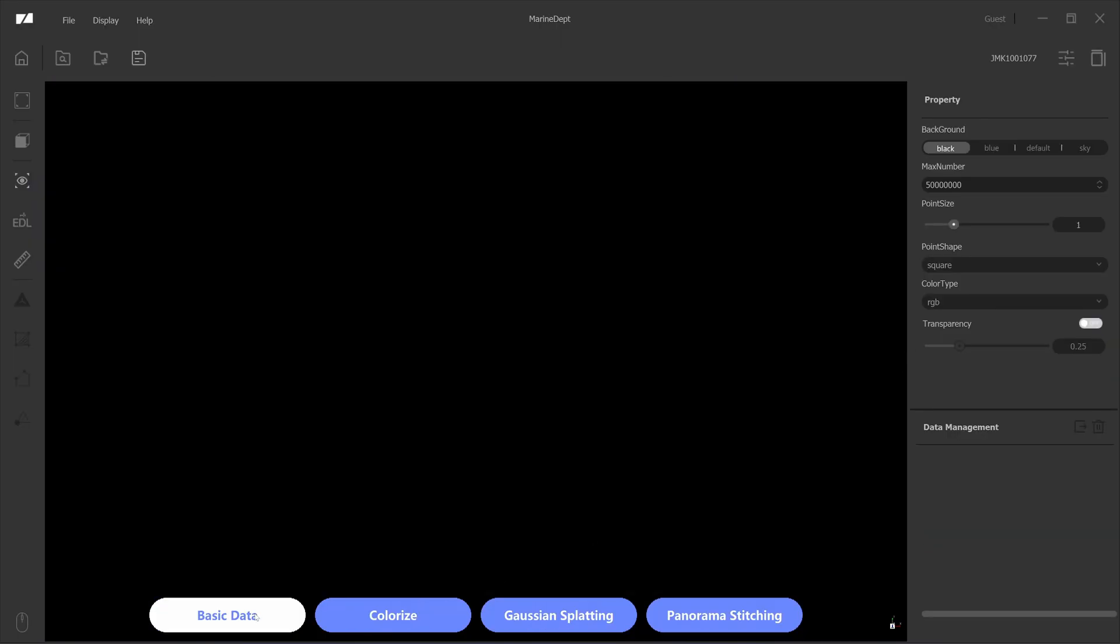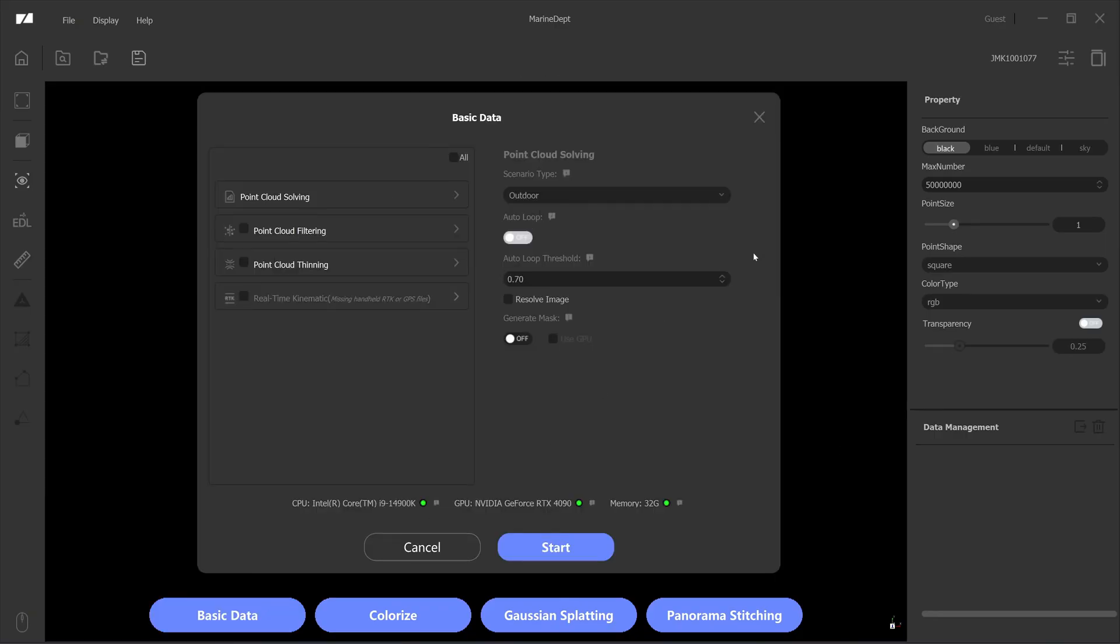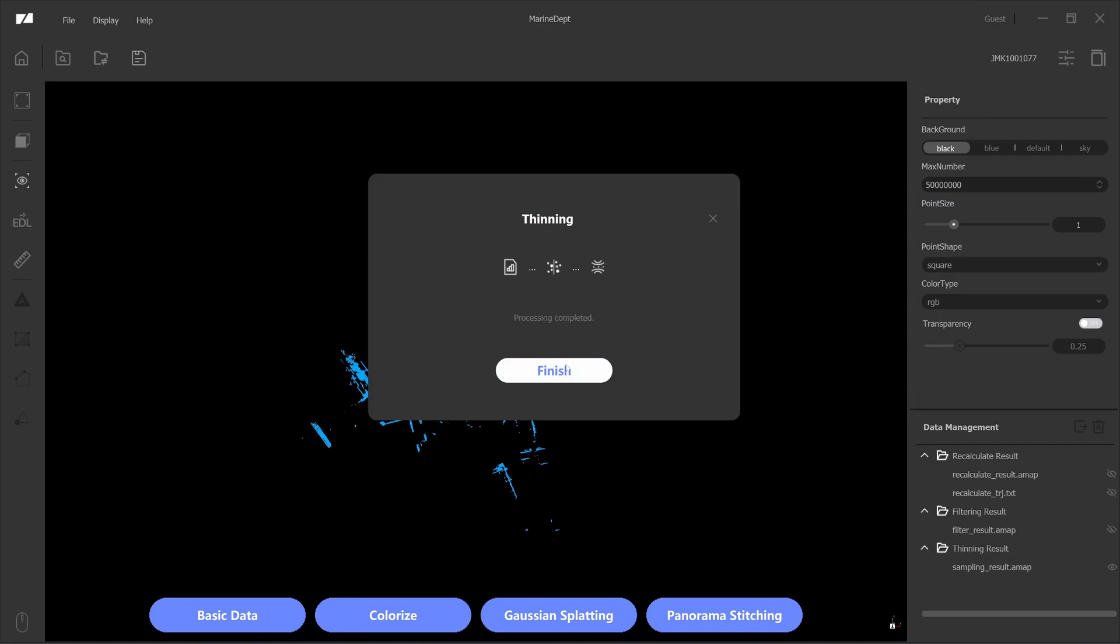Next I'm going to process with the non-color version of the point cloud, kind of a mix between indoor and outdoor. It has more indoor and outdoor point cloud filtering, point cloud thinning. Okay, let's start the process.